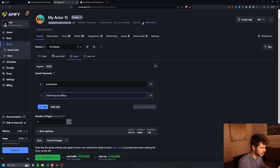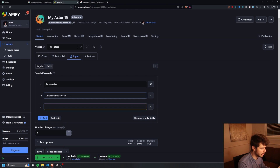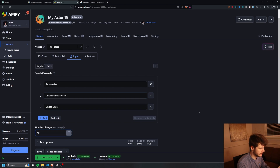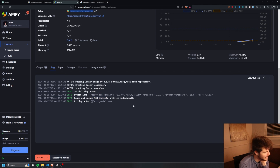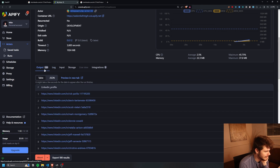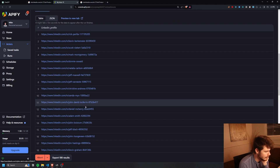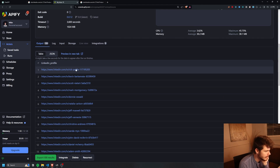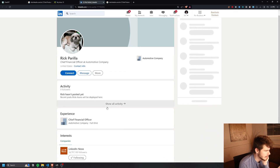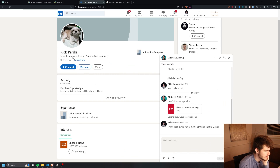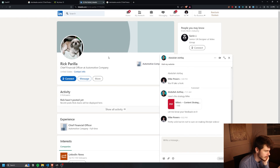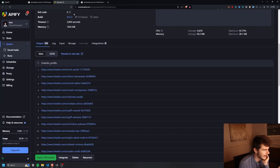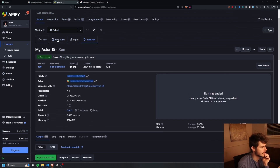So now we can add more pages and more keywords. I try chief financial officer and United States with 10 pages — save and start — and we get 100 LinkedIn profiles. Checking our first result: chief financial officer at an automotive company. I amaze myself every day.